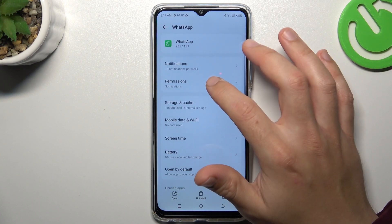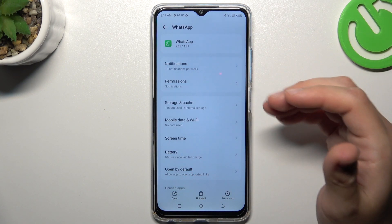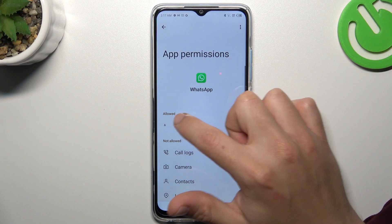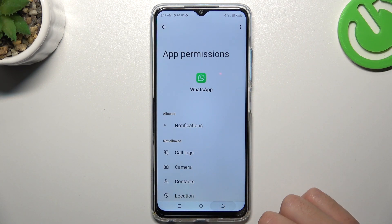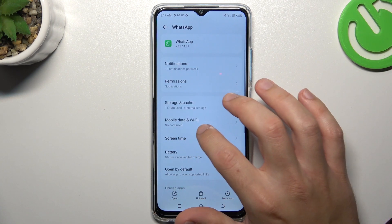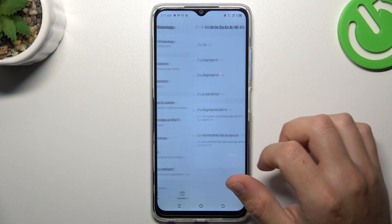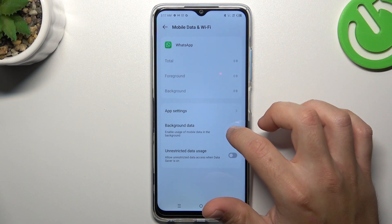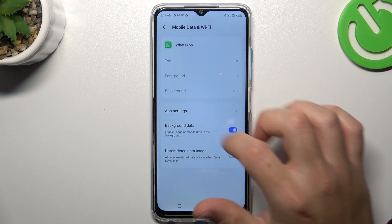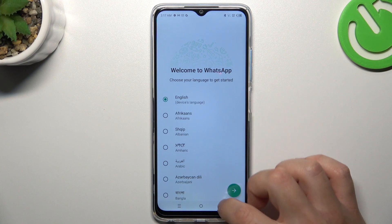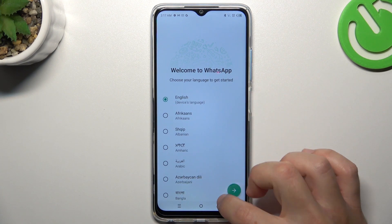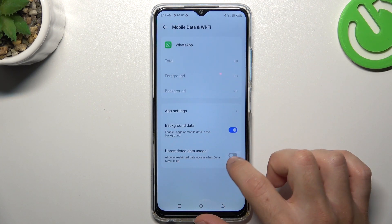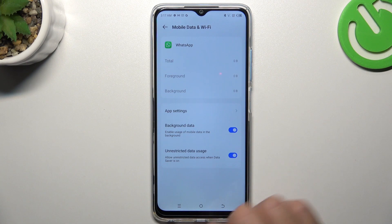Now go back to the settings, then go to the permissions and make sure that you have notifications in the allowed. In the next step, go to mobile data and Wi-Fi and enable the background data. You can also enable the unrestricted data usage.